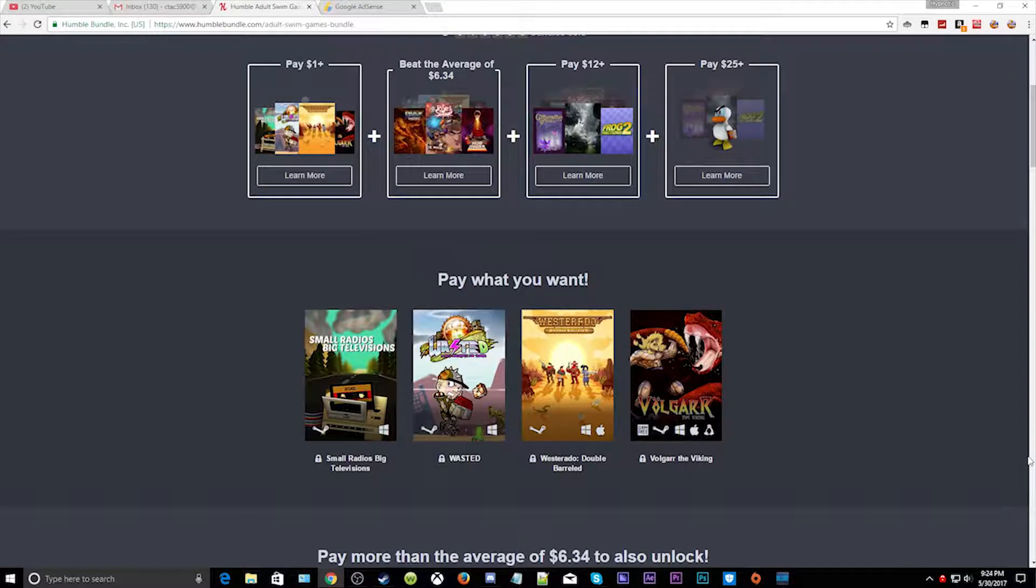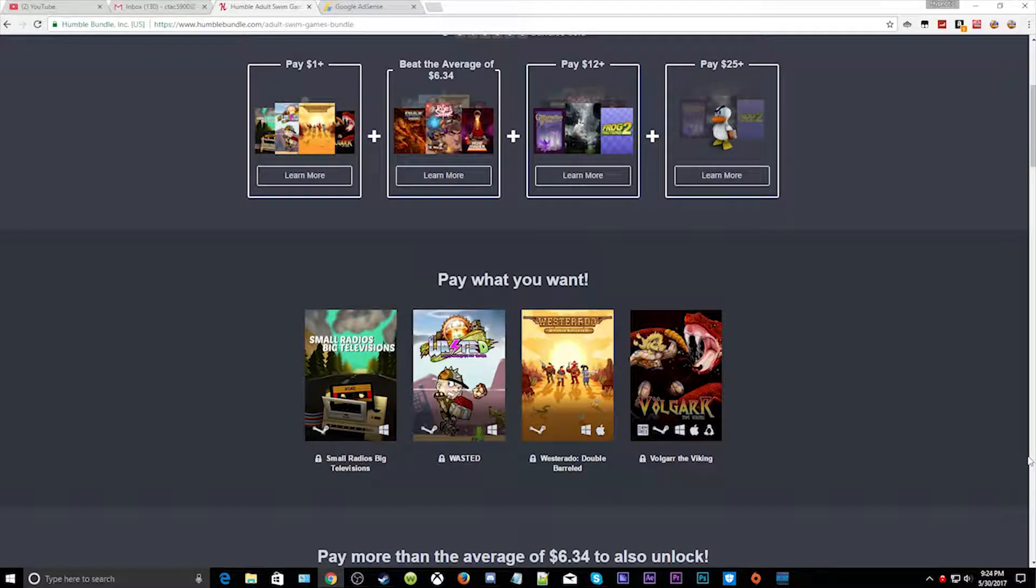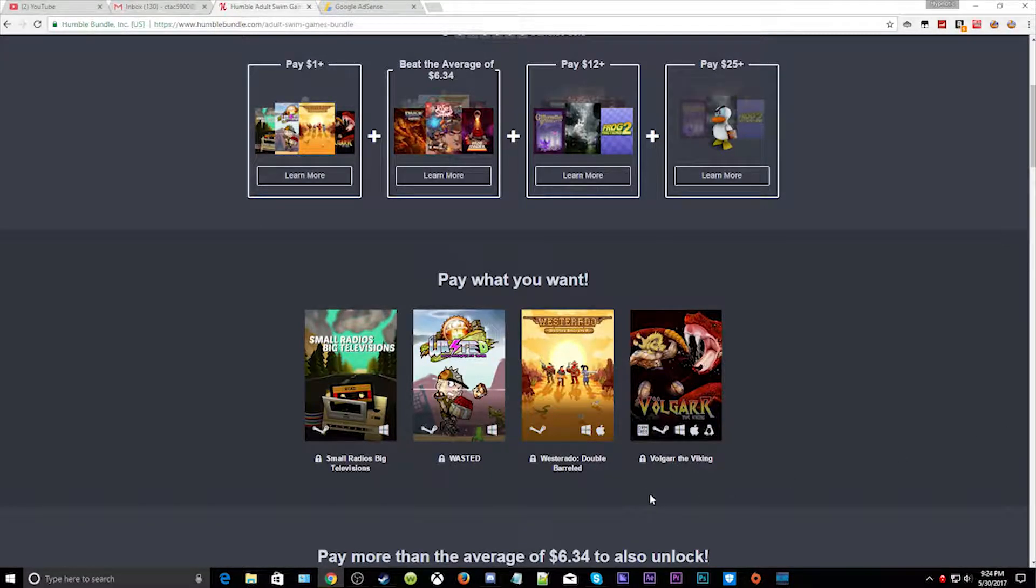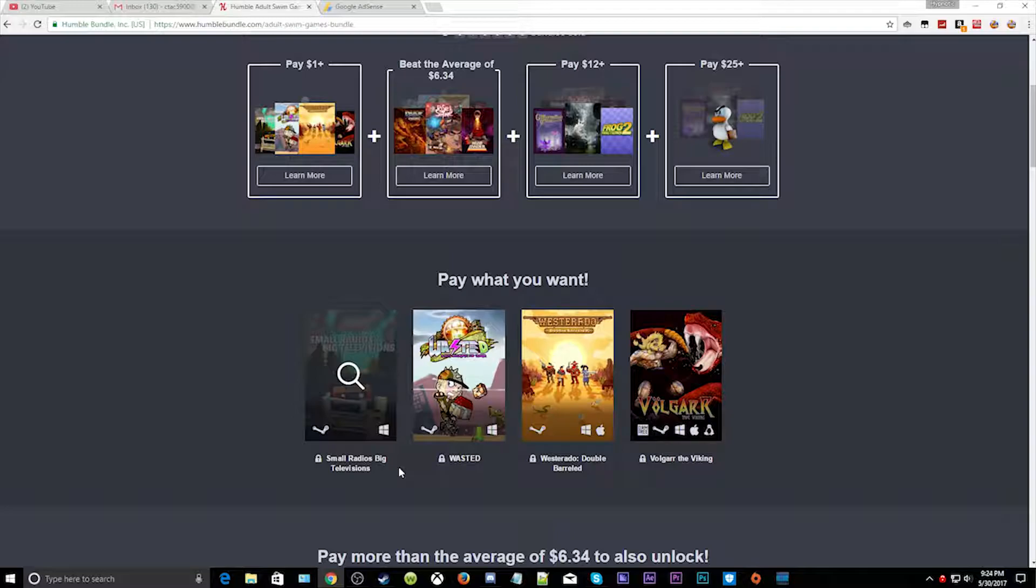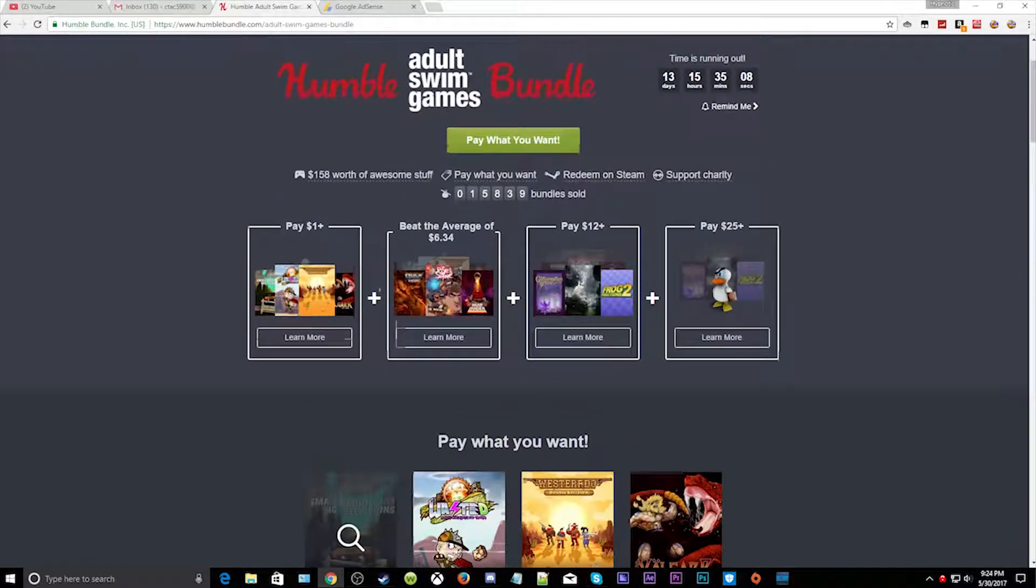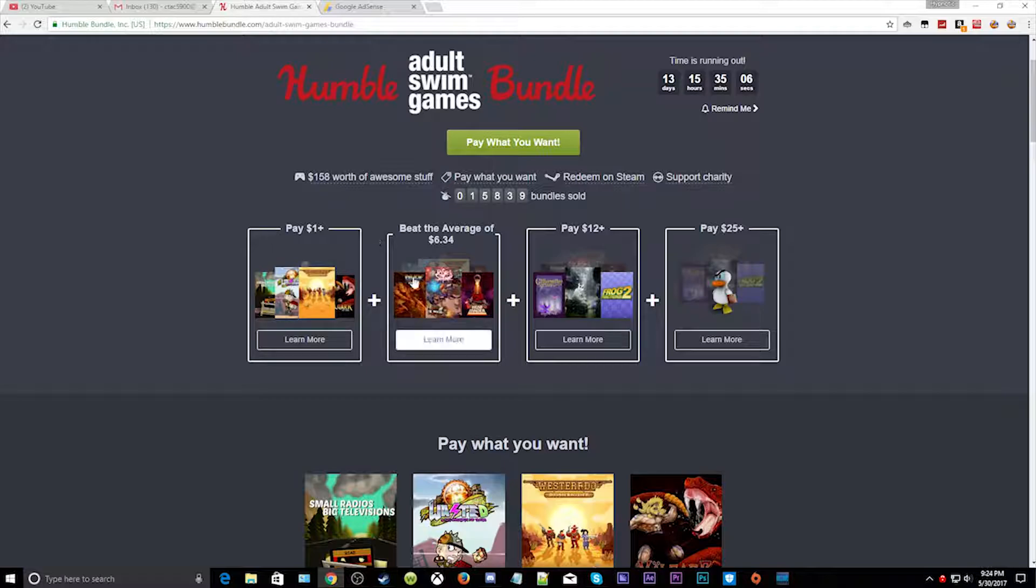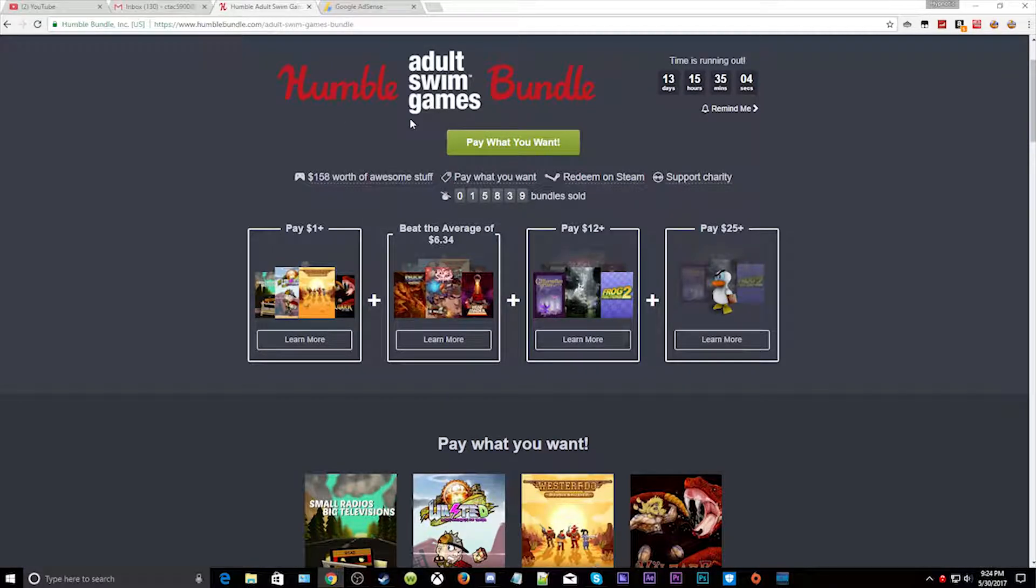Hey YouTube, this is Hypnotic here and welcome back to another video. This video is a little bit different. This is where I get my games out. I made a video on this before, it's Humble Bundle.